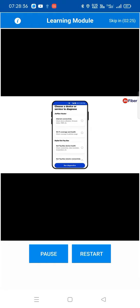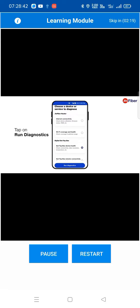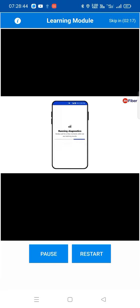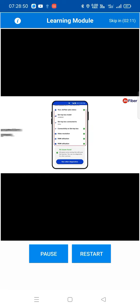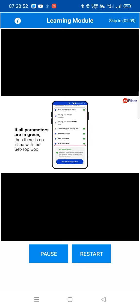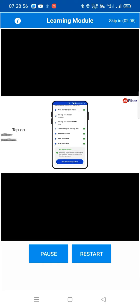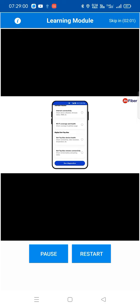To check the status of your set-top box health, tap on the 'Set-Top Box Health' option, then tap on 'Run Diagnostics'. It will take a few seconds to examine the status of your set-top box. If all parameters are in green, then there is no issue with the set-top box. Likewise, tap on 'Run' to check and view other diagnostics.